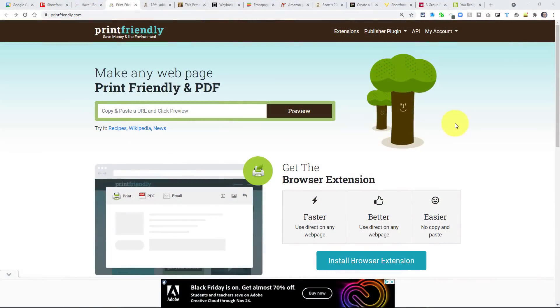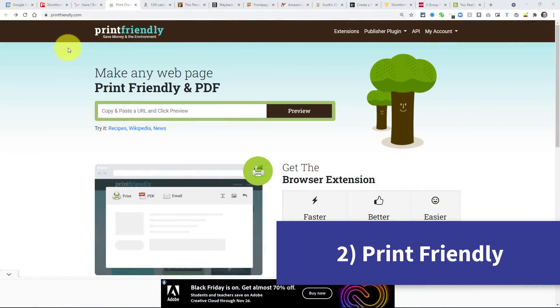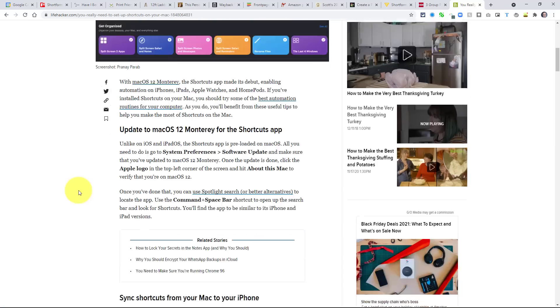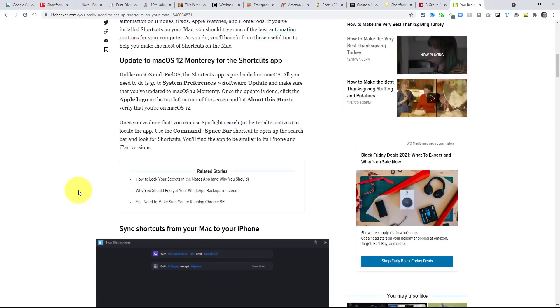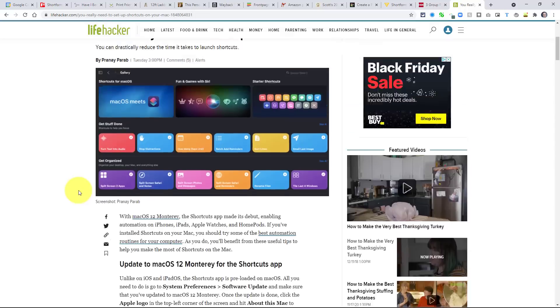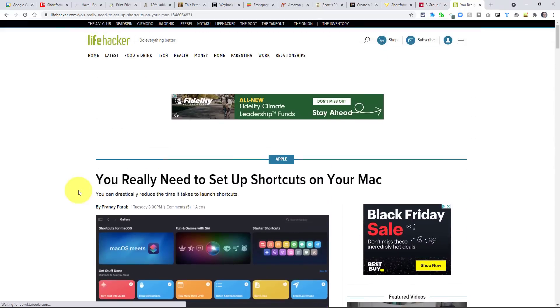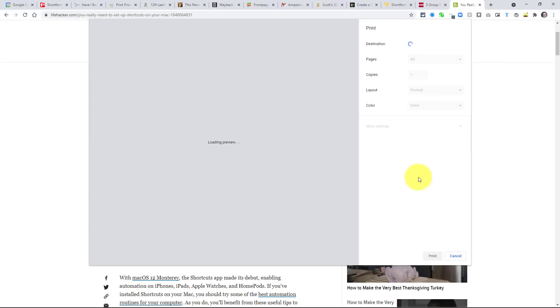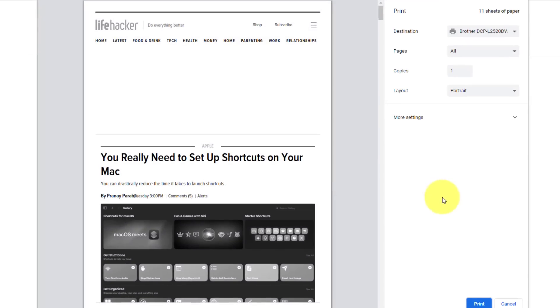The next useful website on our list is called Print Friendly, and you'll find that at printfriendly.com. Now, how often have you been looking at an article or a webpage and saying, you know, this is valuable information. Maybe I'd like to save this as a PDF, or maybe I need to actually print out a paper copy. So you come up to your browser and you select print. Now, sometimes this can take a little while because it needs to load all of the ads and the images and other things that are going on in this article. And even before I saw the preview, I'm looking up here, 11 sheets of paper.